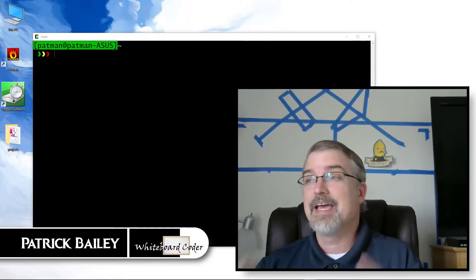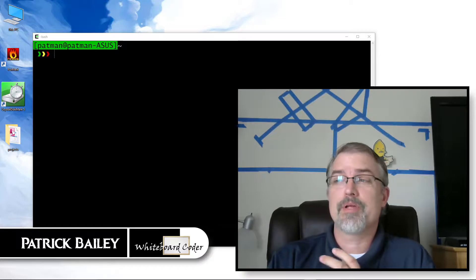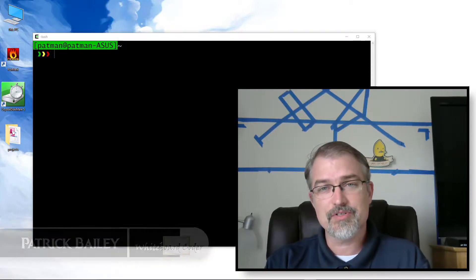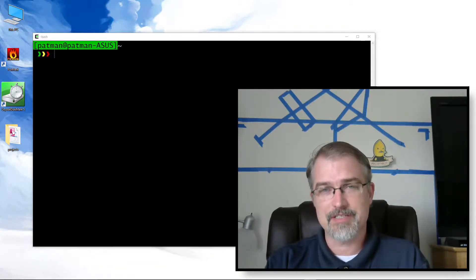I'm Patrick Bailey from whiteboardcoder.com. Today is September 14, 2017, and in this video I'm going to show you how to create an ISO image using a few simple commands in Cygwin.